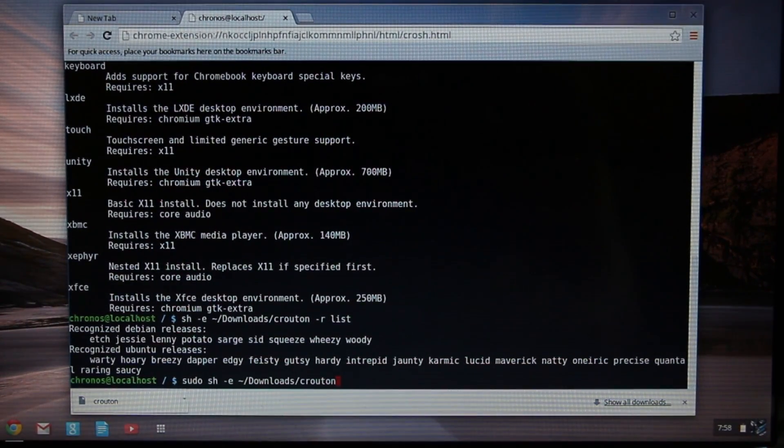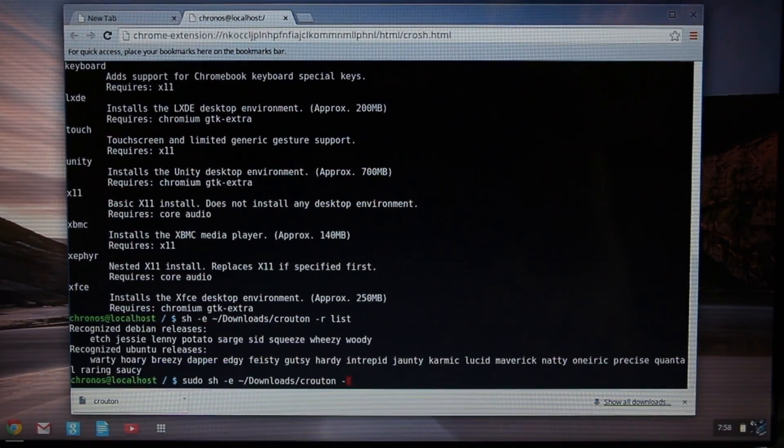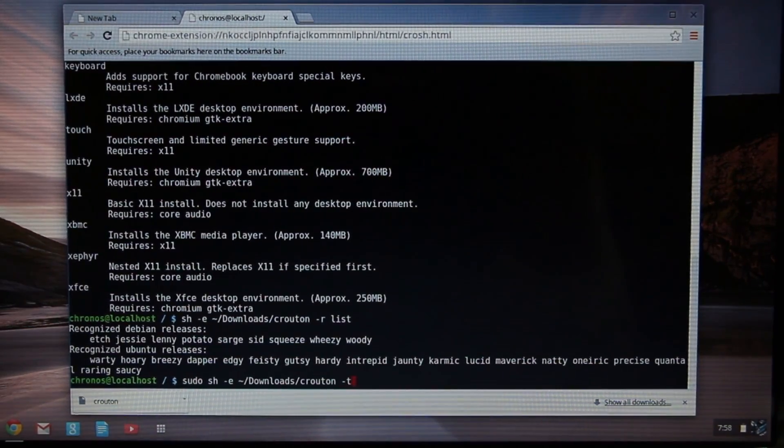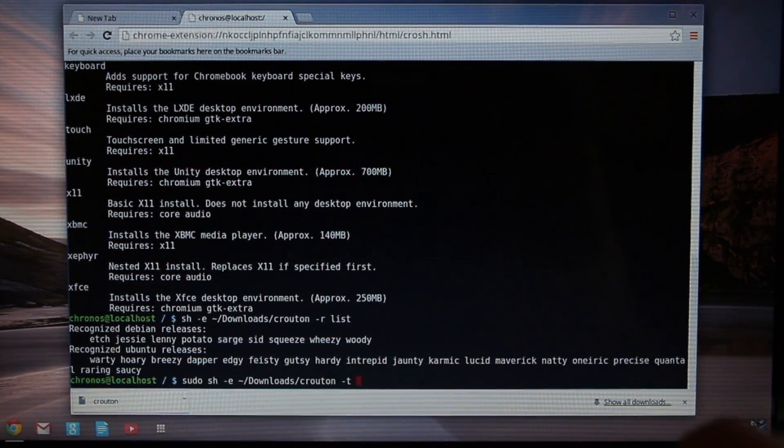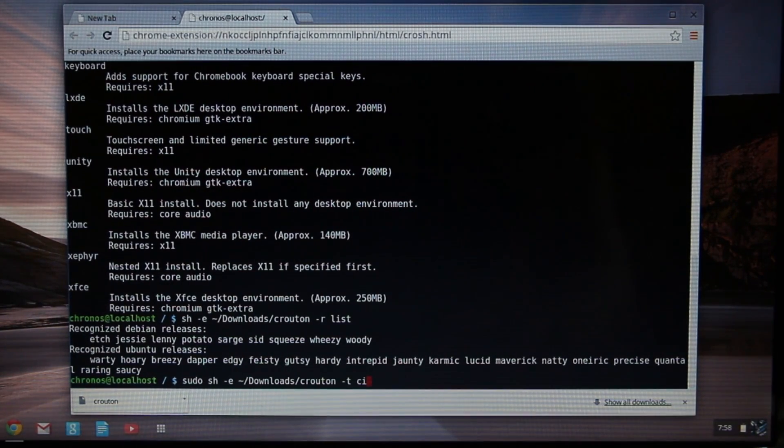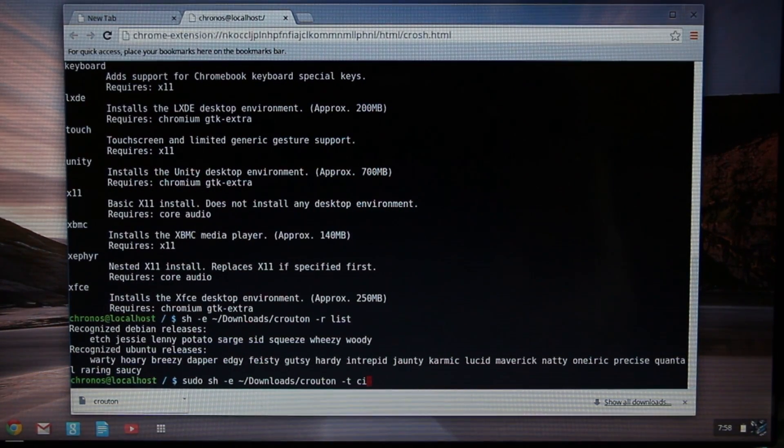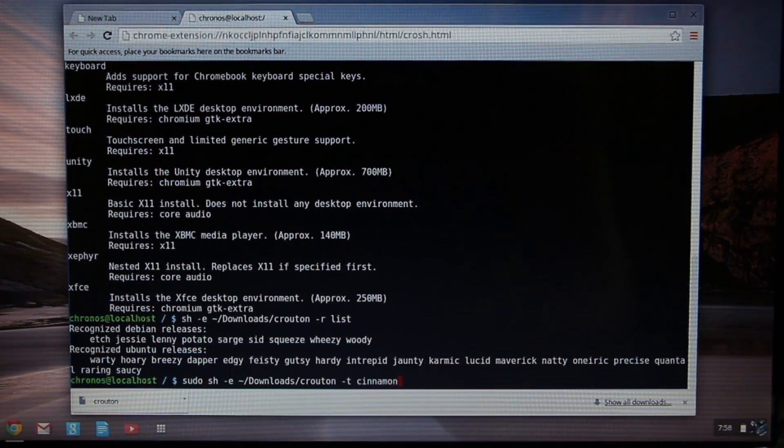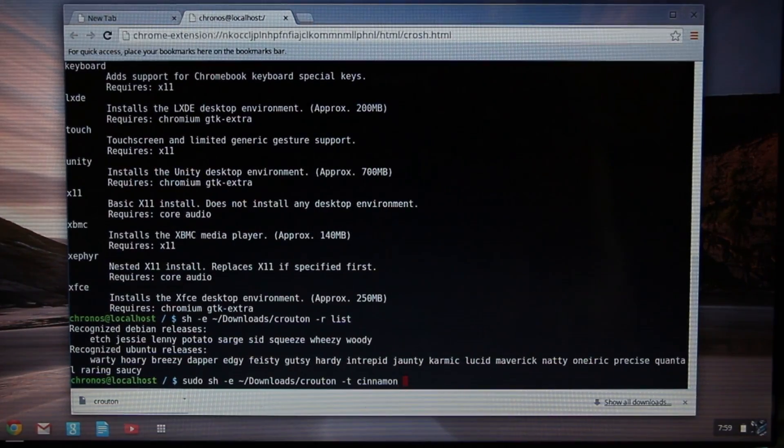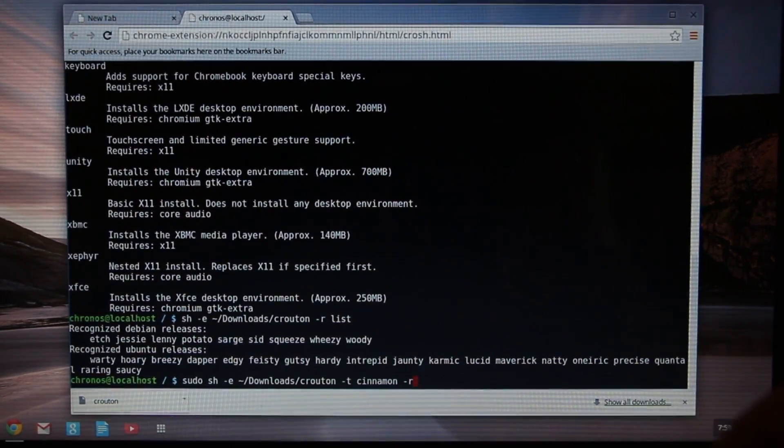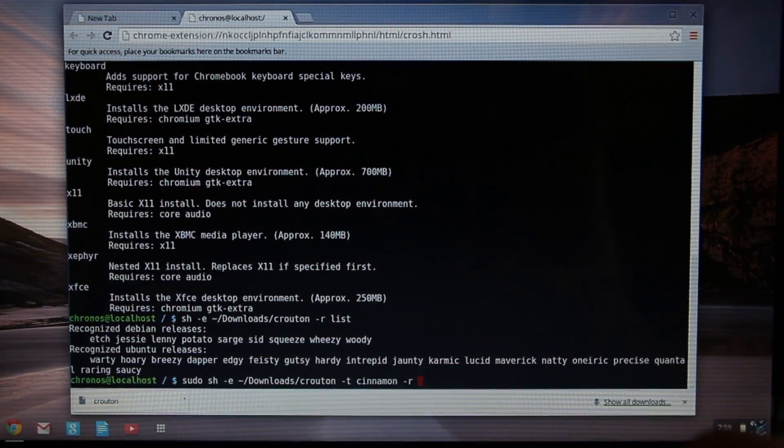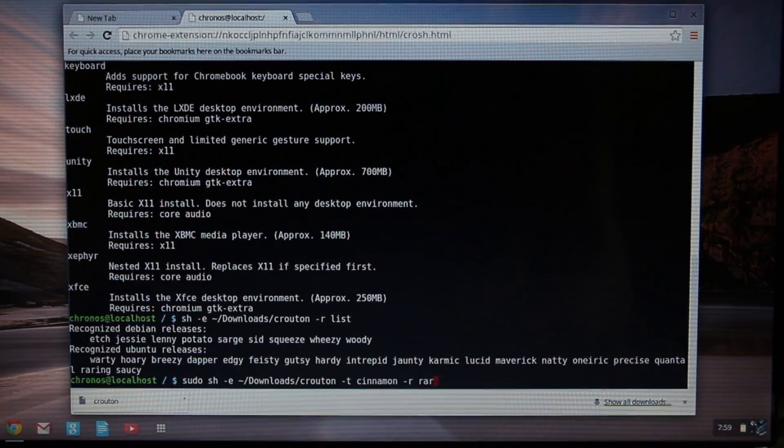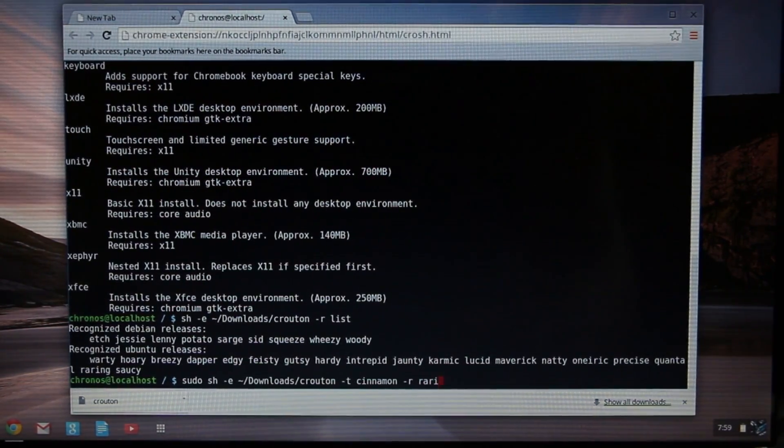Space -t, and my target again was Cinnamon. So it's -t space Cinnamon space -r space Raring. That's my 13.04.